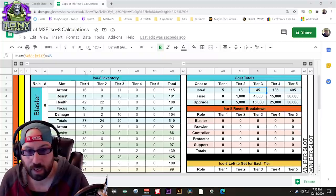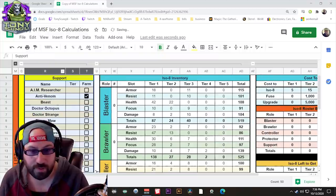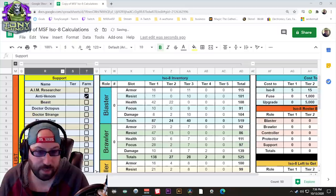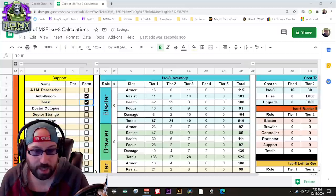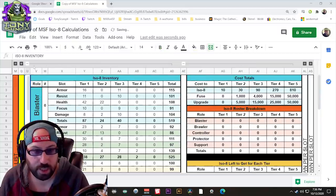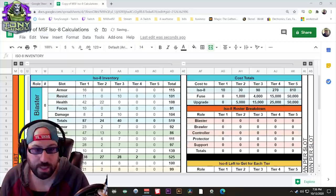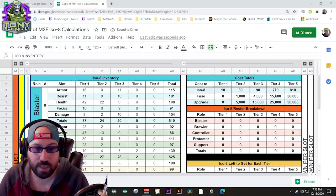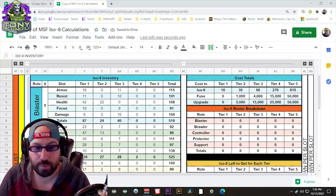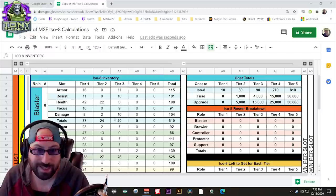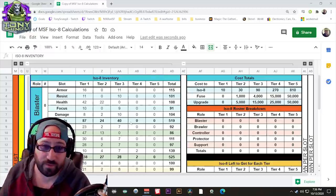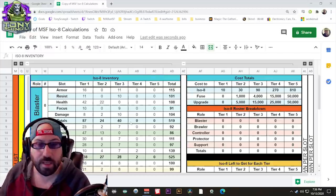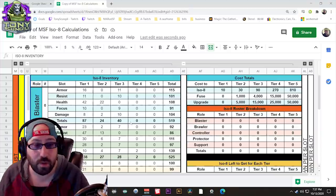So if you notice, I have one character selected, I have Anti-Venom. I can just go ahead and add more characters to this sheet, and it'll tell me the total number of ISO-8s I need, of course, minus whatever I decide to put in this sheet to keep inventory. So this is a way to keep track of your ISO-8s to determine if it's in your best interest.